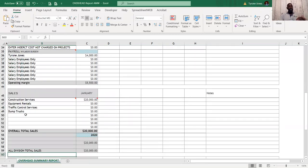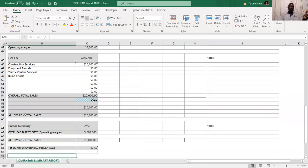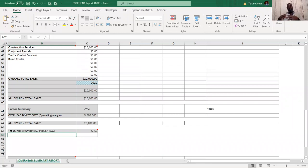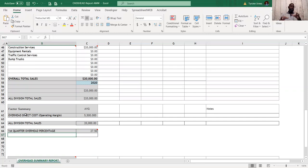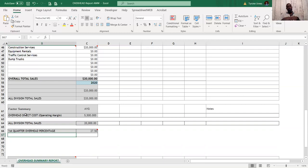I'm putting this overhead summary report on my website for sale. I gave it out free for probably three to five-plus years, but it will now be on the website for about $10. Once you purchase it, you can utilize it forever. If you're trying to figure out where you need to be, go to my website, purchase it, and give us a call if you have questions about what to enter. Remember: my construction entrepreneurs, hustle hard then hustle harder — catch you on the next one.